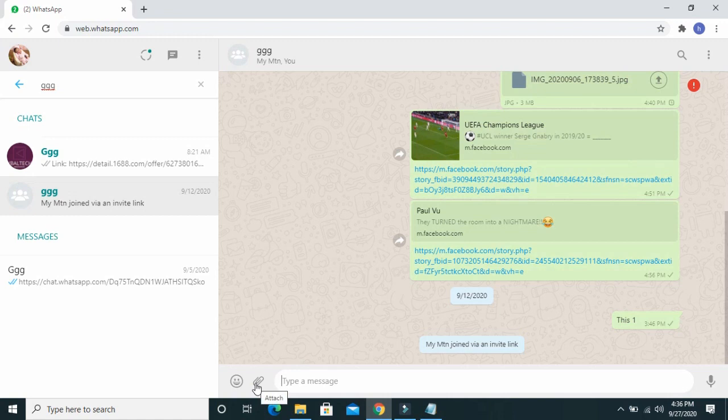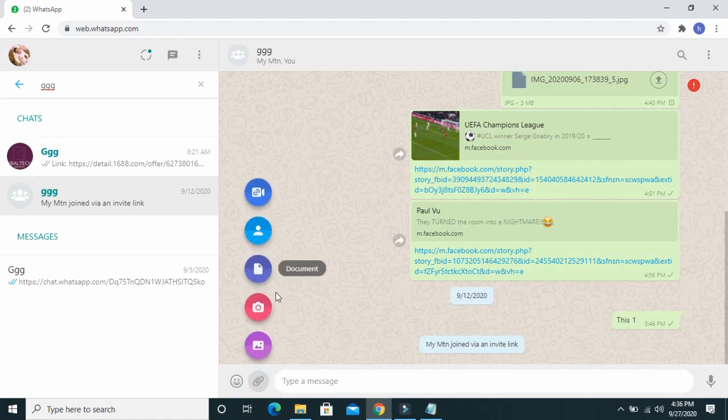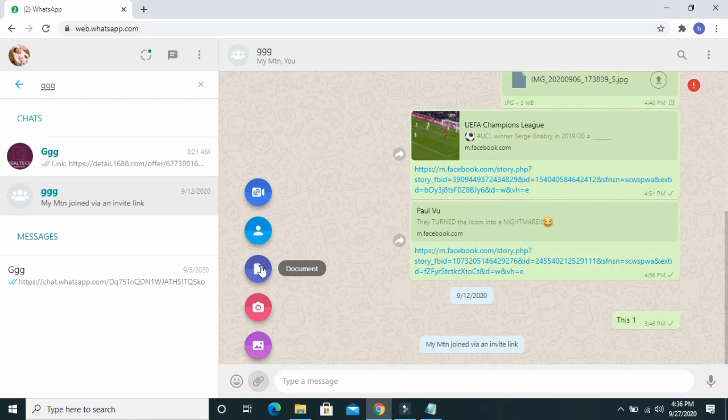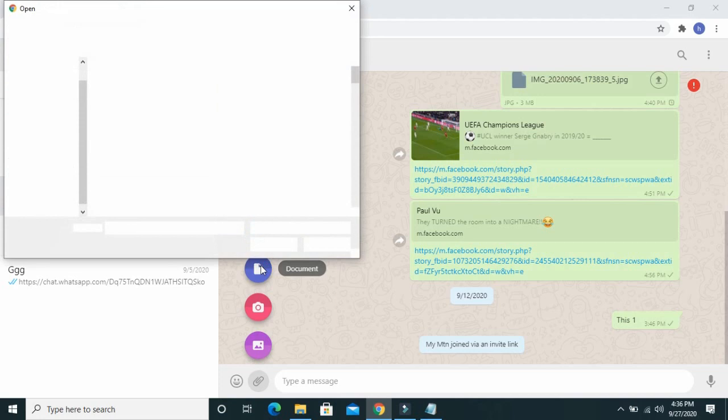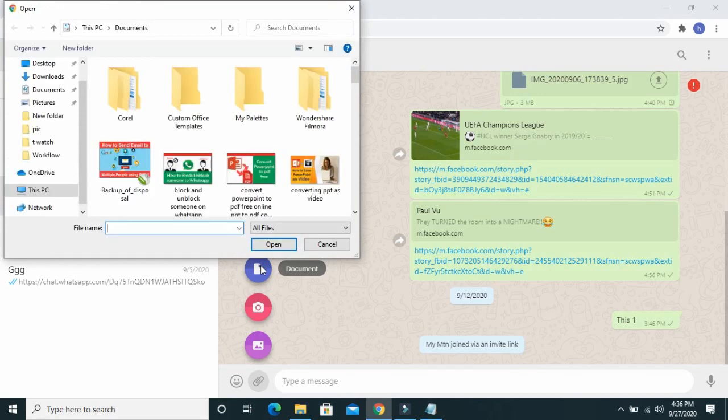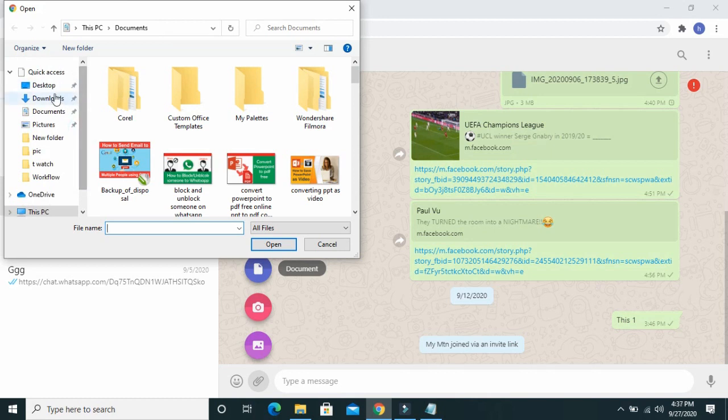I will be sending the MS Word document to this person. When done, click on the attached file. Click on documents.